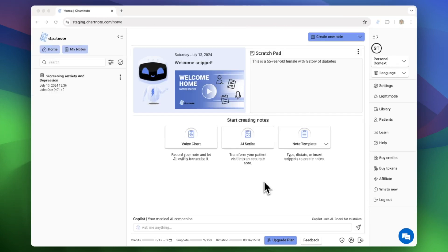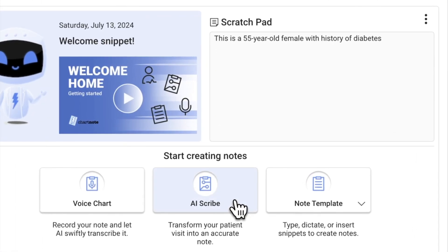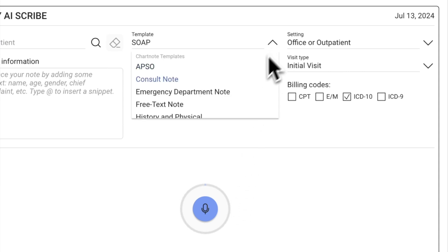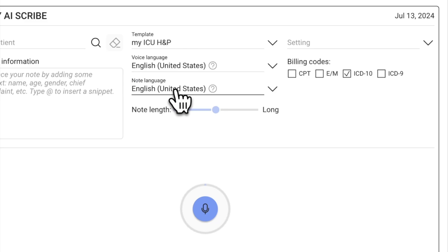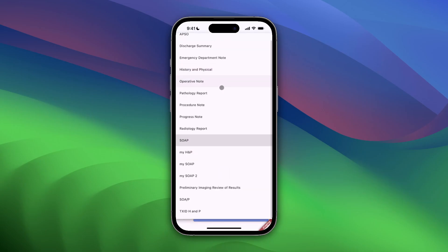When recording an AI Scribe session or dictating with voice chart, select your custom template from the drop-down menu. On the ChartNote mobile app, find your custom templates toward the end of the list.